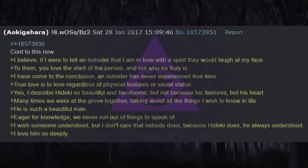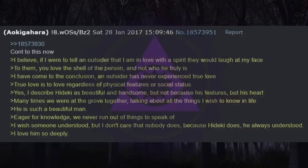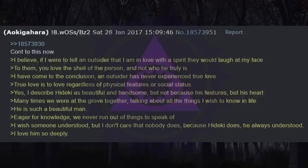I believe if I were to tell an outsider that I am in love with a spirit they would laugh at my face. To them, you love the shell of the person and not who he truly is. I have come to the conclusion an outsider has never experienced true love. True love is to love regardless of physical features or social status. Yes, I describe Heike as beautiful and handsome, but not because his features, but his heart. Many times we were at the grove together, talking about all the things I wish to know in life. He is such a beautiful man, eager for knowledge. We never run out of things to speak of. I wish someone understood, but I don't care that nobody does, because Heike does. He always understood. I love him so deeply.